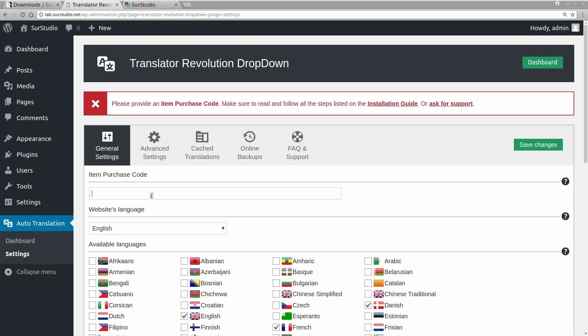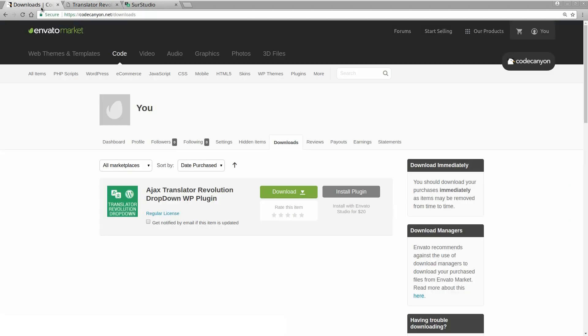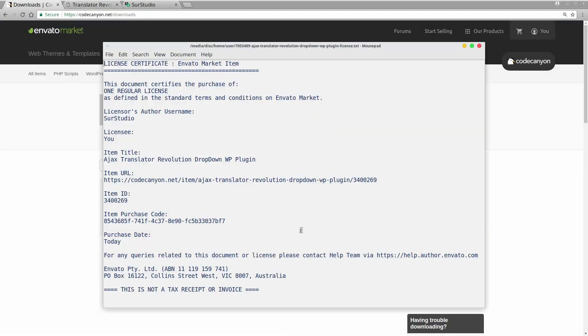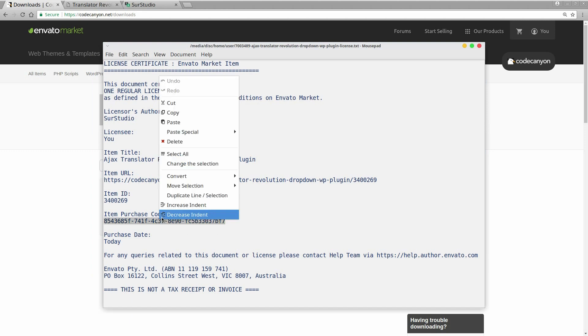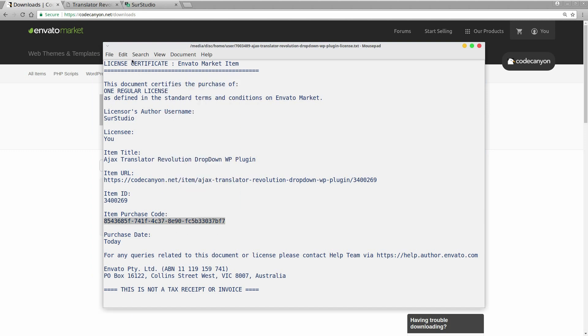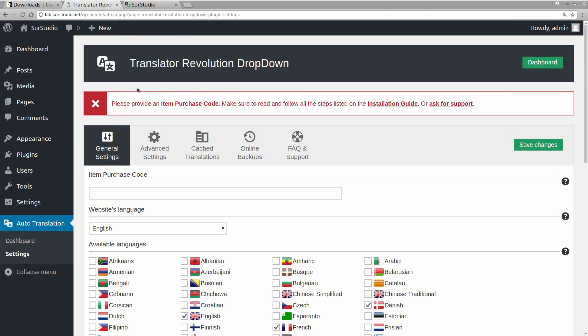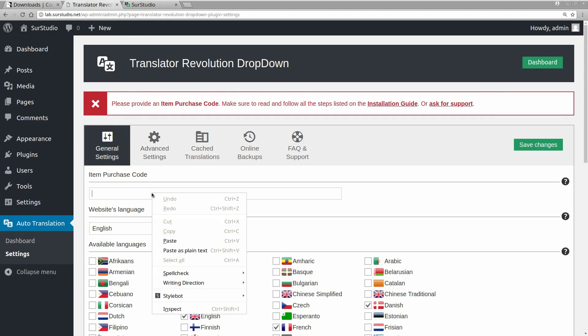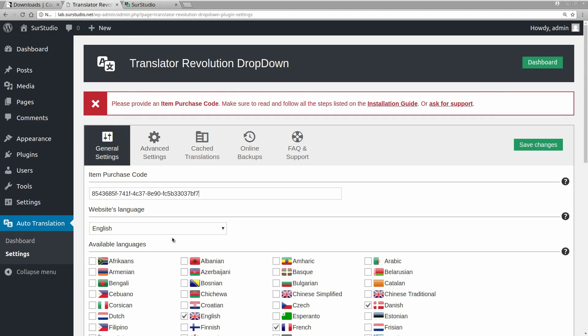Now, we need the item purchase code. We get the item purchase code from the downloads page on CodeCanyon. This is the item purchase code, so we copy it, and we paste it here, and save our changes.